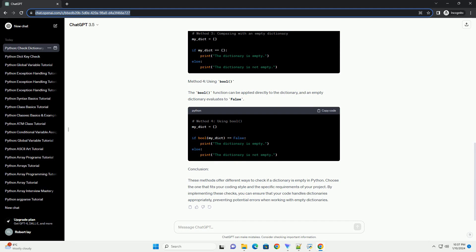Method 4: Using bool. The bool function can be applied directly to the dictionary, and an empty dictionary evaluates to false.